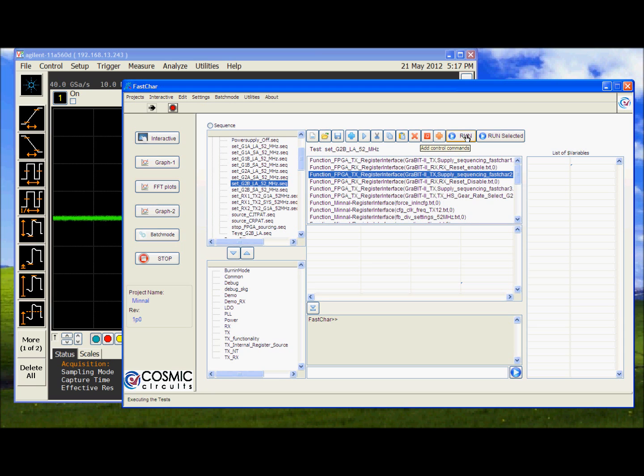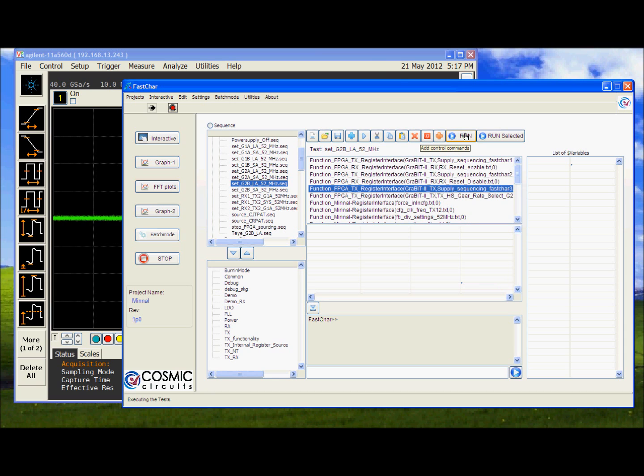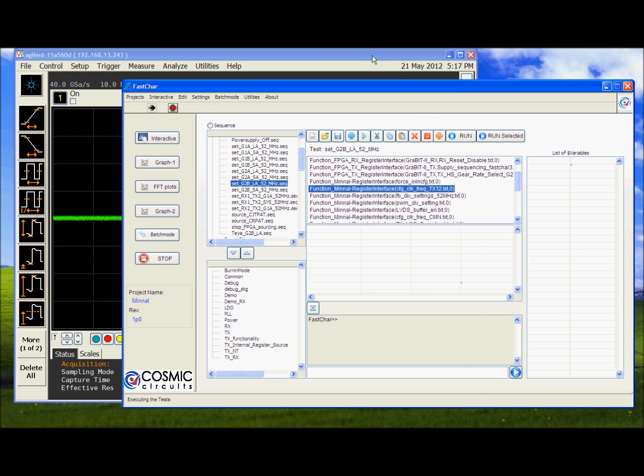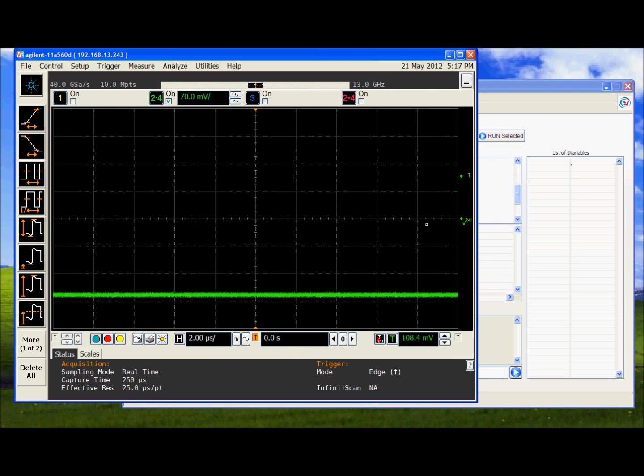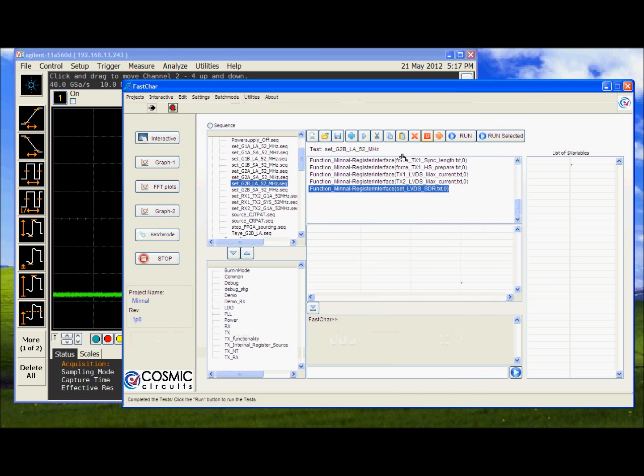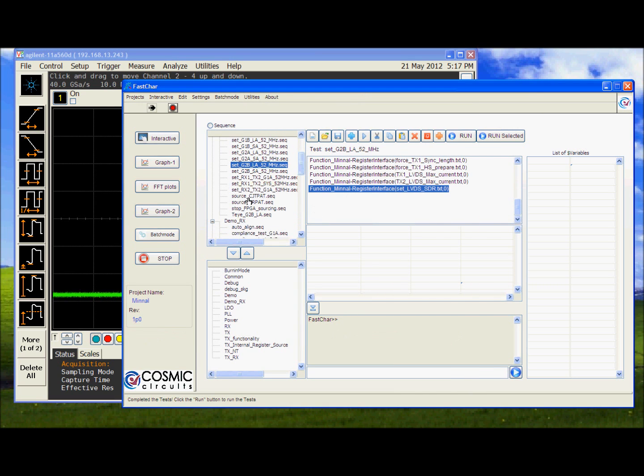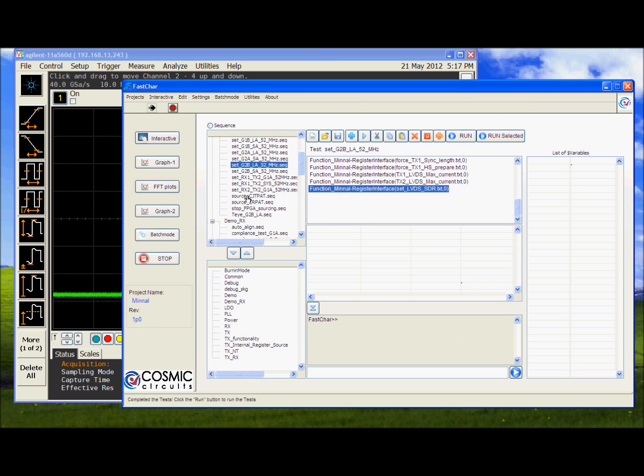We will now configure the TX in G2B mode. So FASCARE is configuring the M5 for G2B mode. As you see it is driving the DIFFN now.